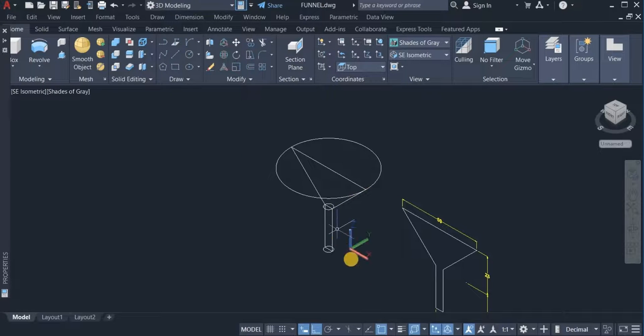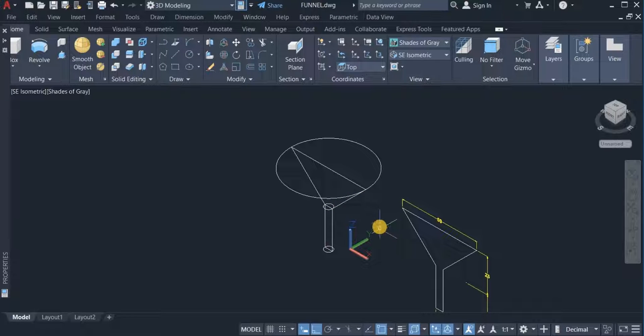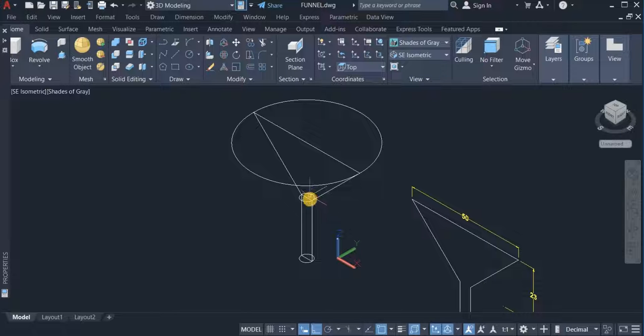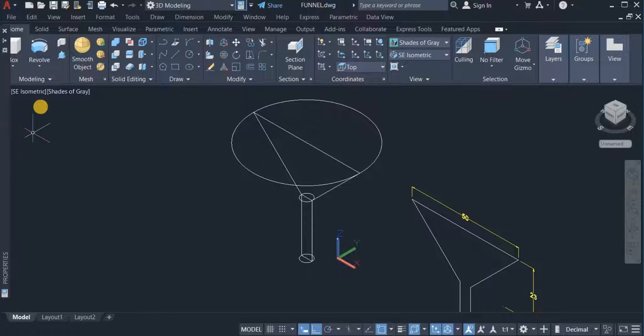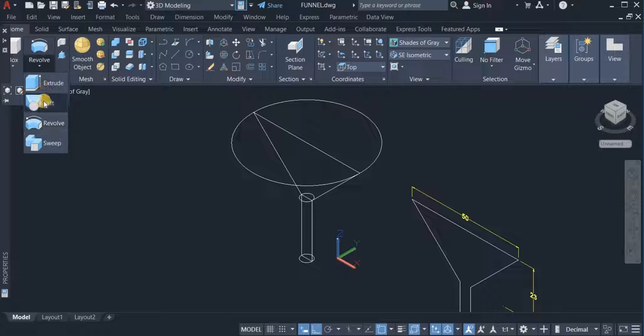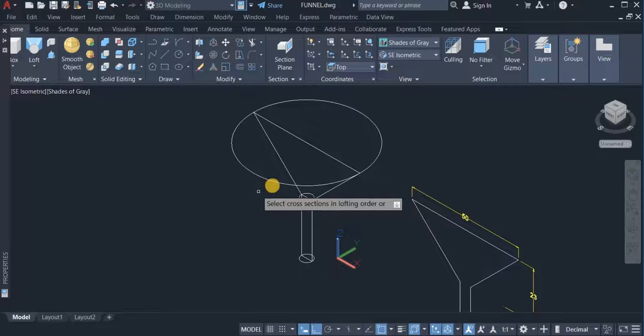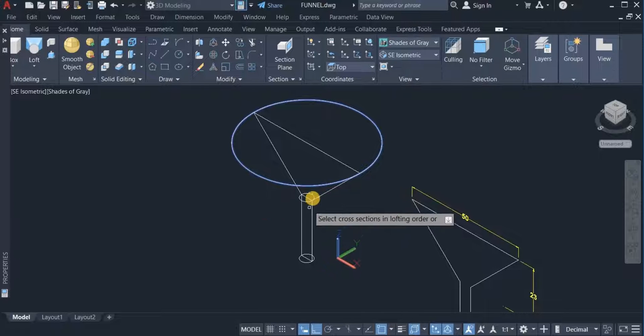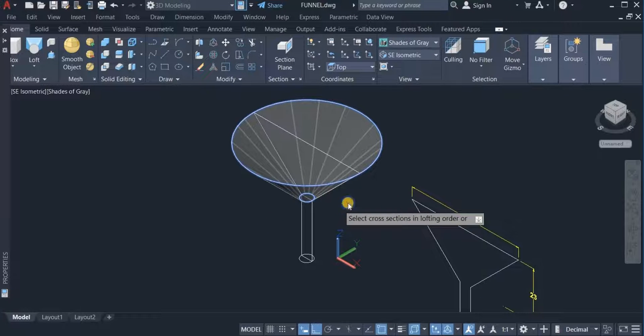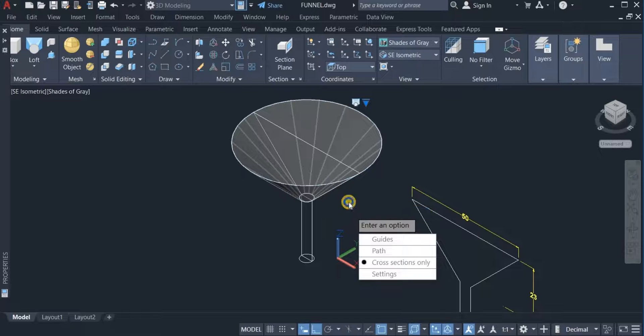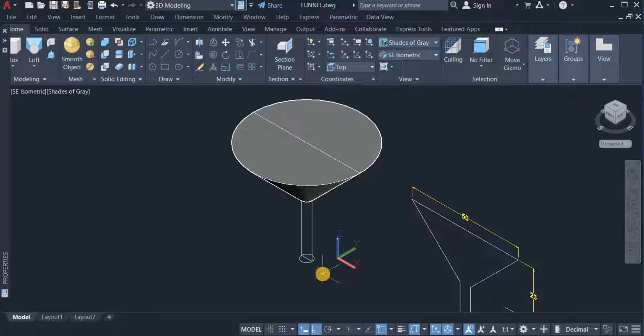The first thing I'll do is use the loft command to loft this circle and this. I move to the modeling panel, click on this arrow and choose loft. So I loft these two circles. That's done.